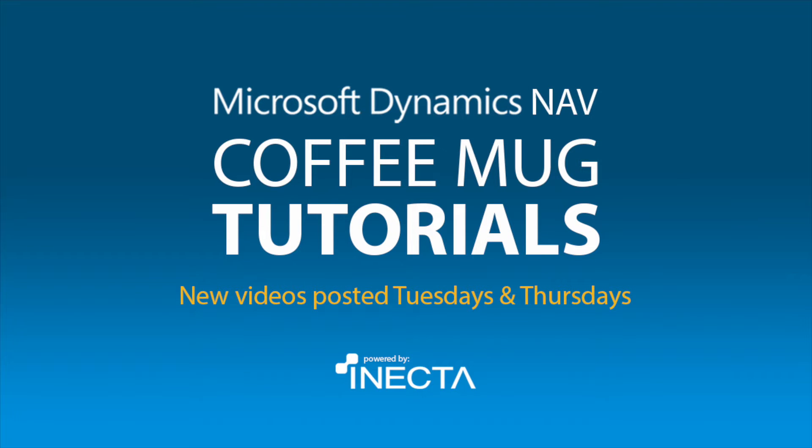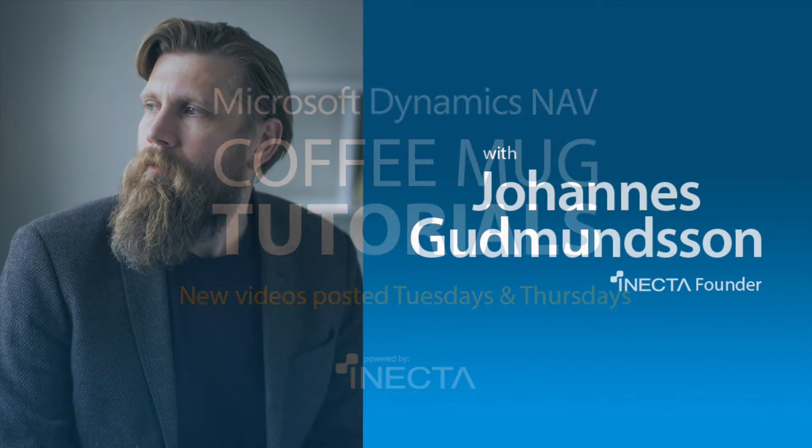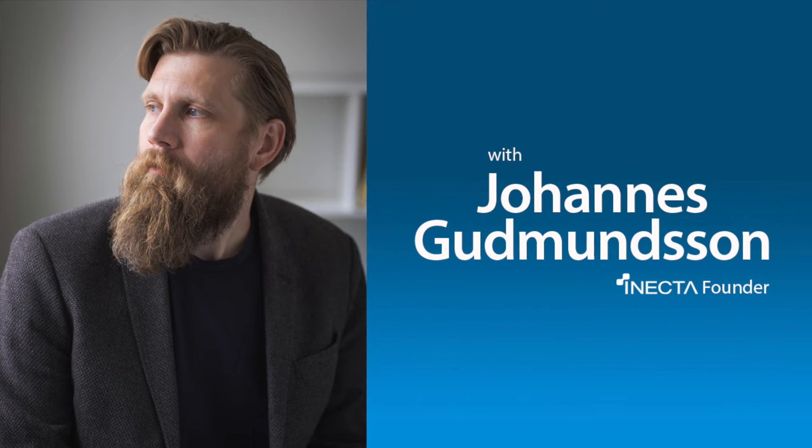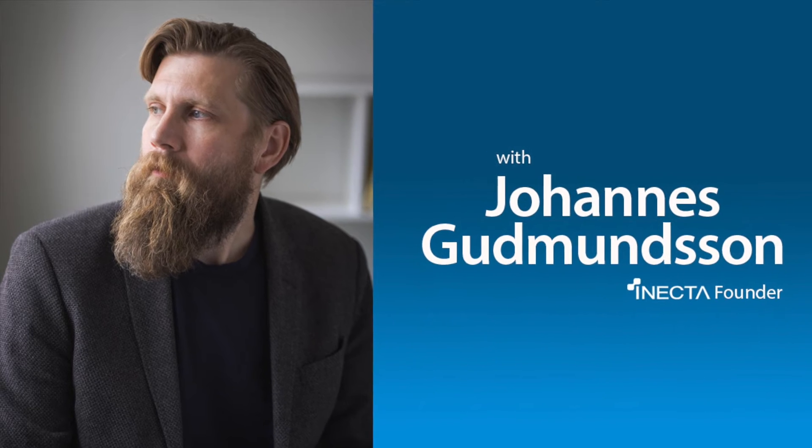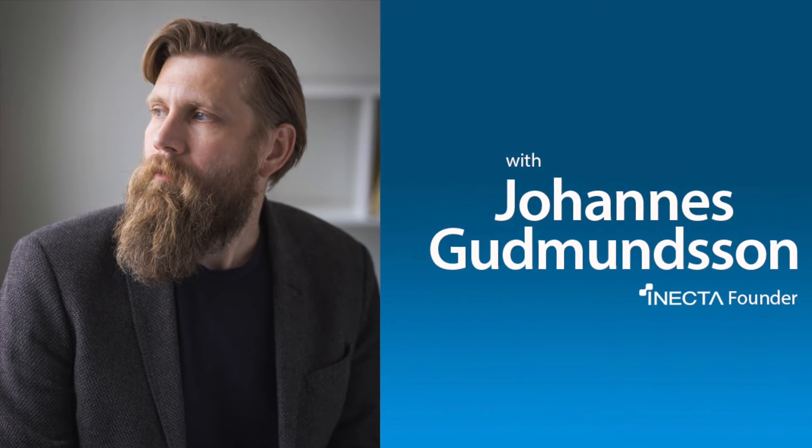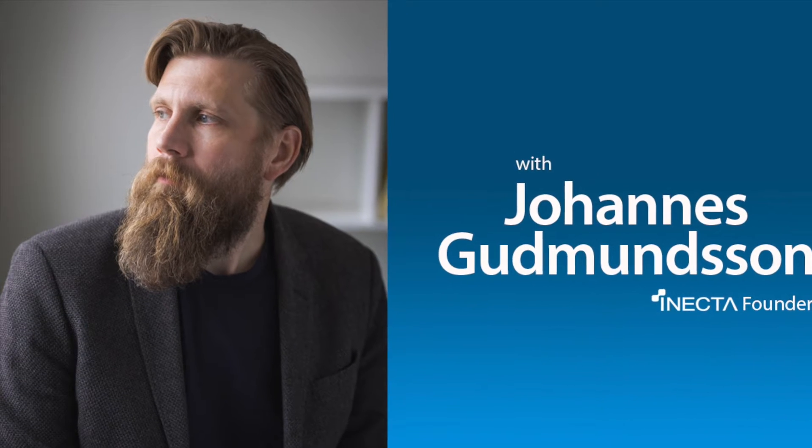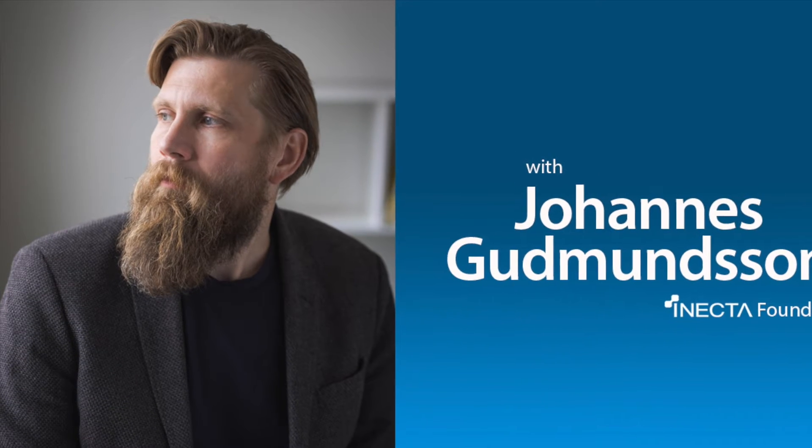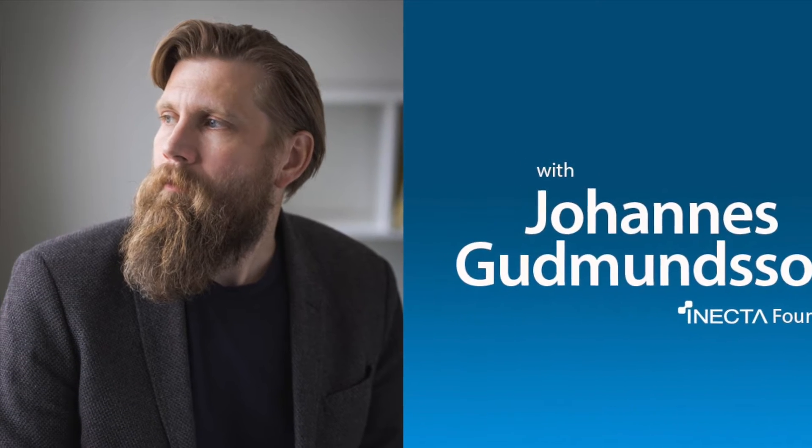Welcome to the NavViking Tutorials. I'm Johannes Gudmundsson, founder of Anekda, a Microsoft Dynamics NAV Gold Certified Partner.